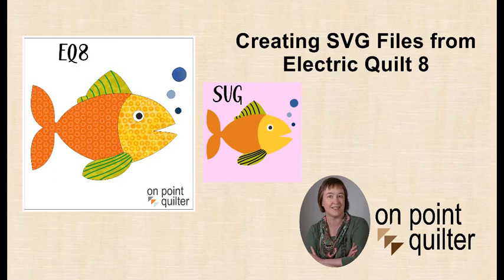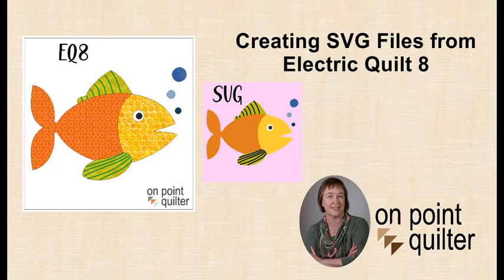Welcome, this is Carrie Schell from On Point Quilter. I have been working on my Critter Motifs quilt, which is going to have over 30 blocks that I've drawn in EQ8.